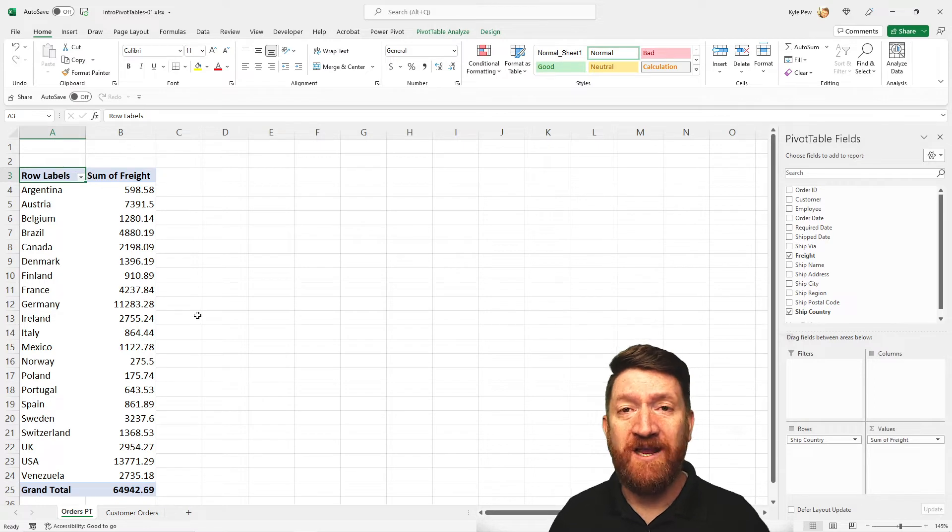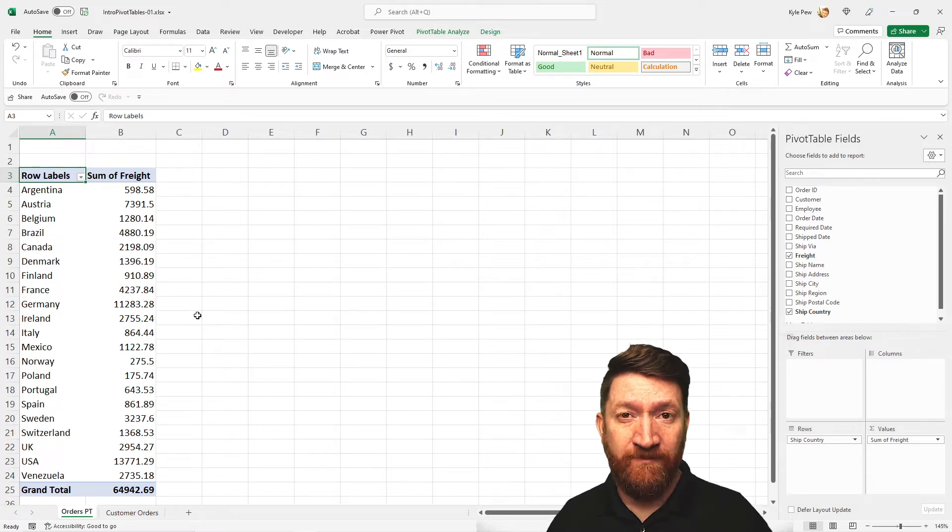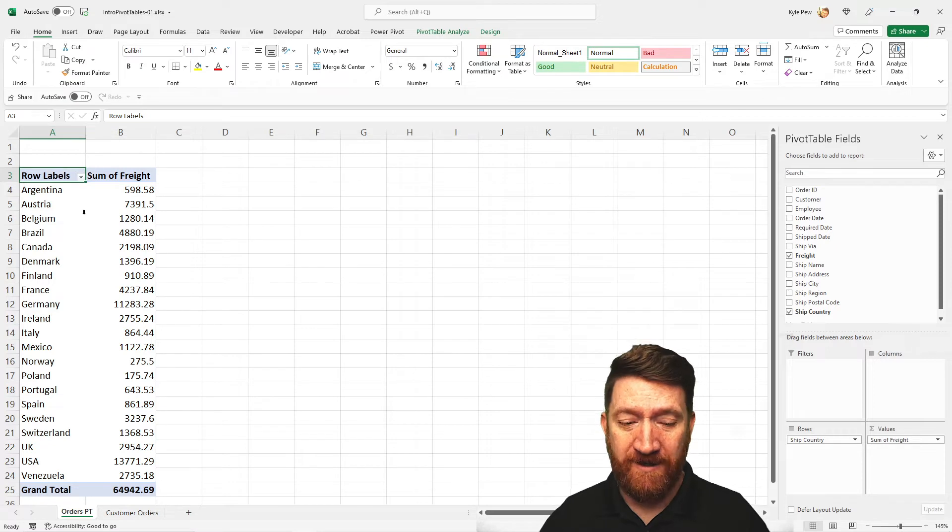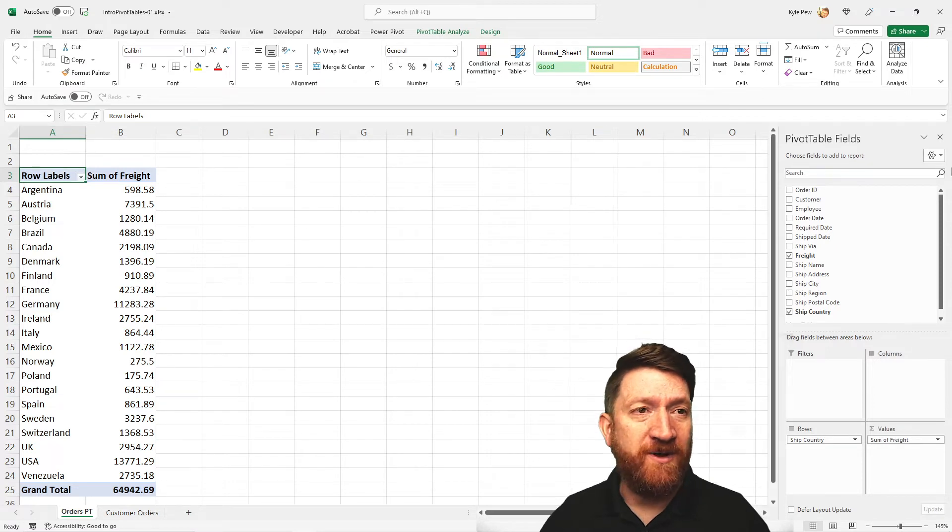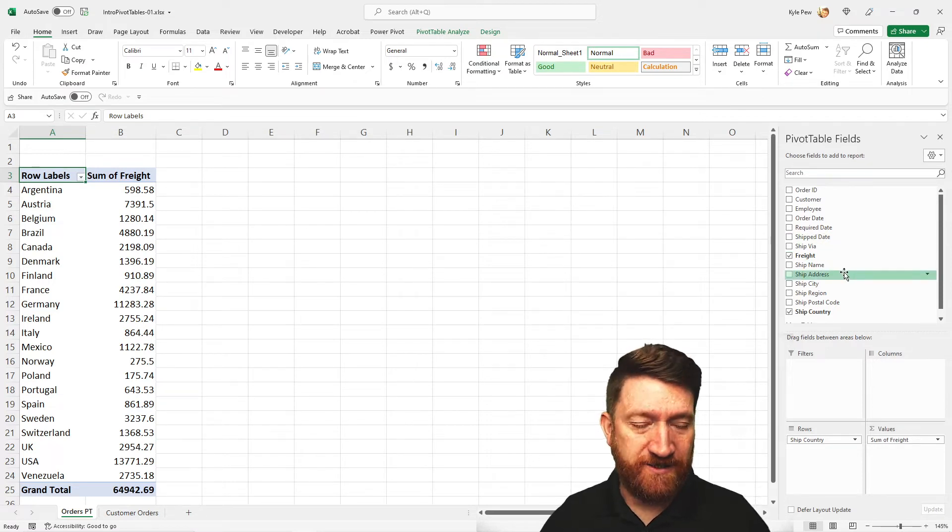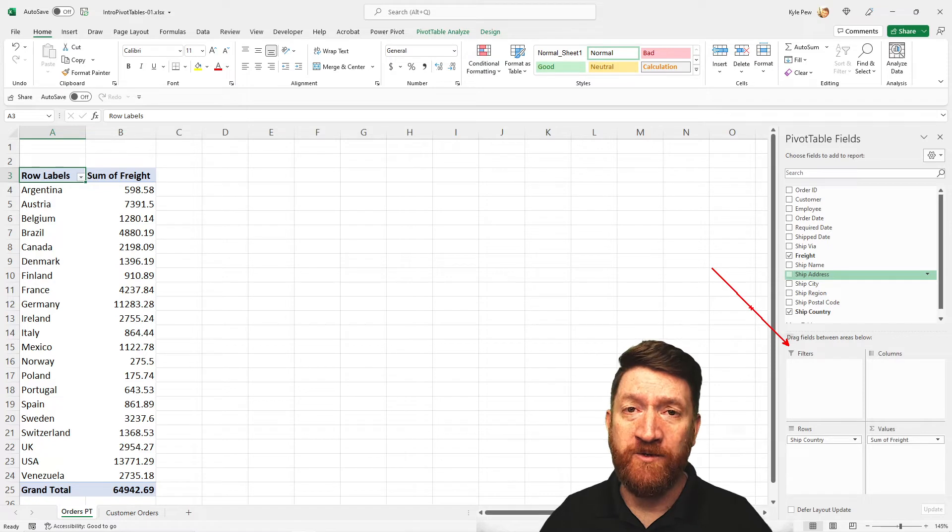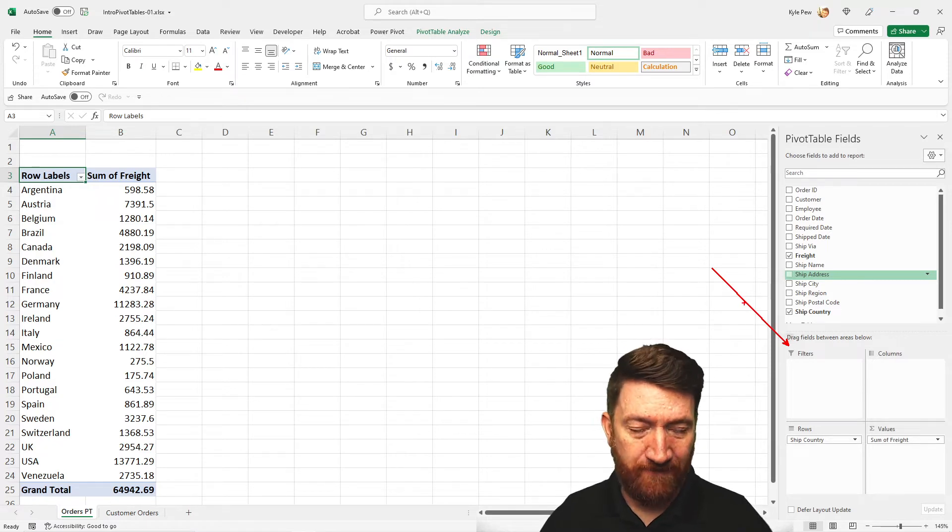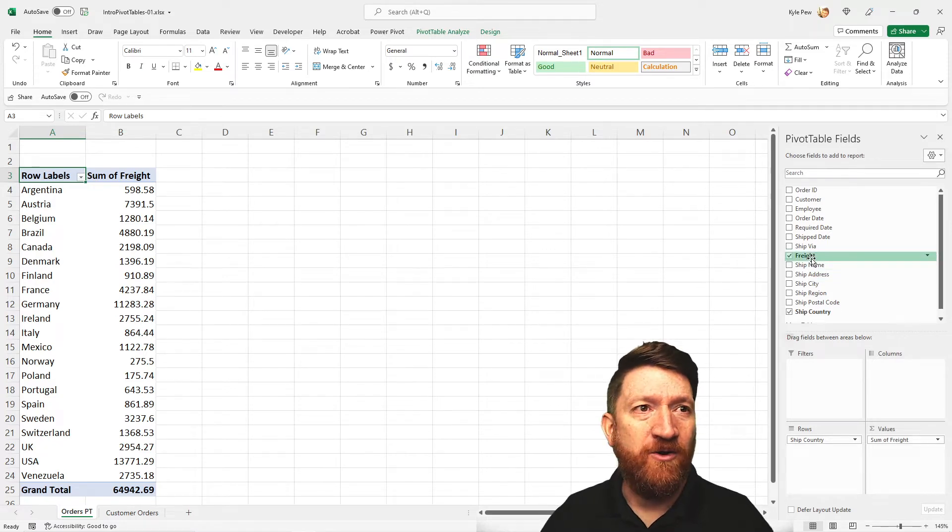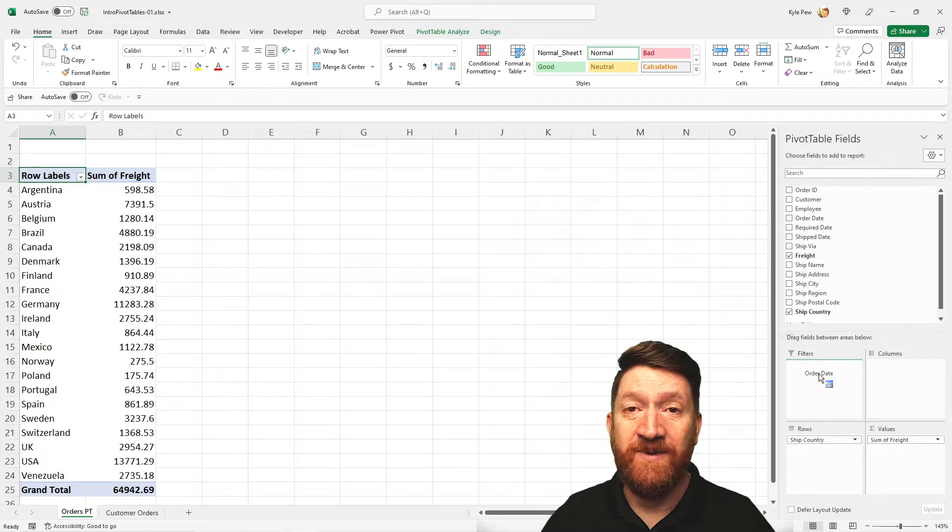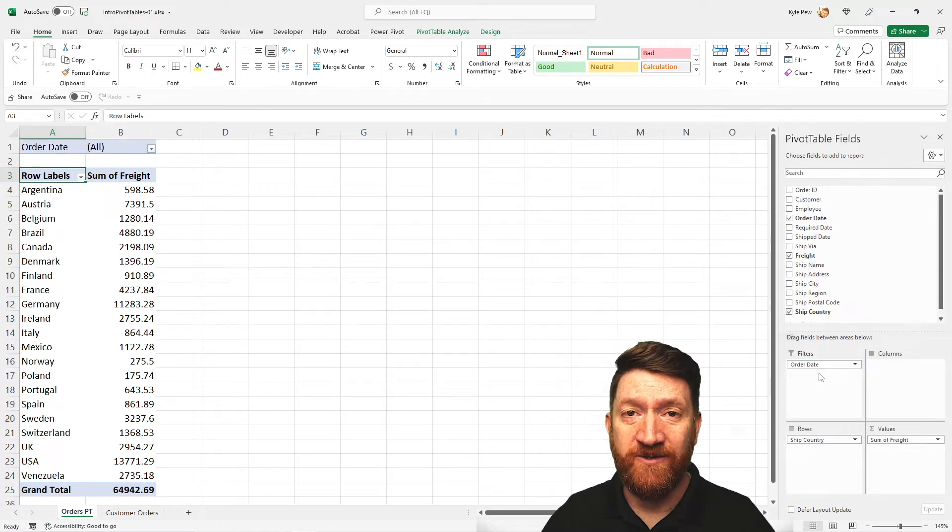Inside of an Excel pivot table, there's multiple ways to be able to filter the results. One, I can go into my field lists and I can utilize the filters option here. Take a look. So if I go into my field list, I'll grab the order date and I'm just going to drop it down into the filter section.